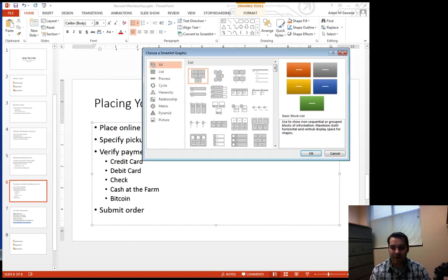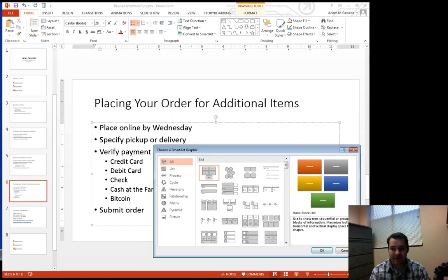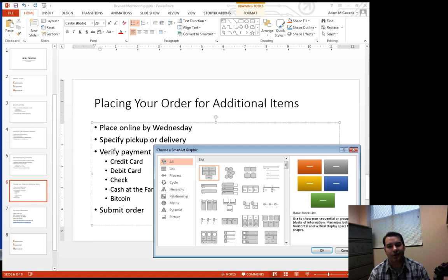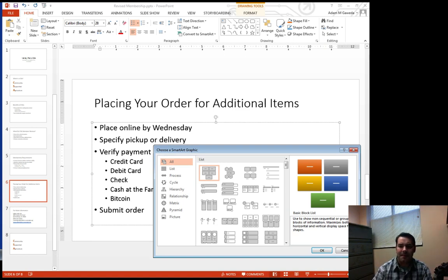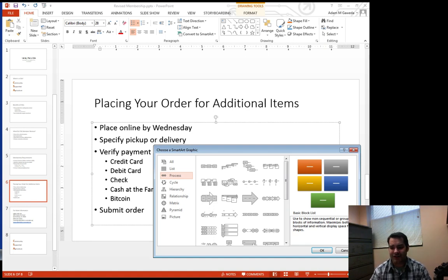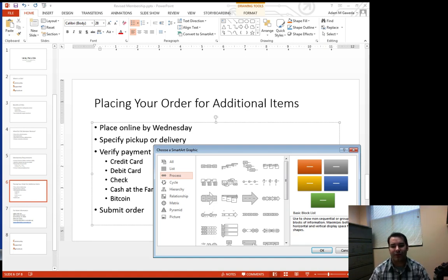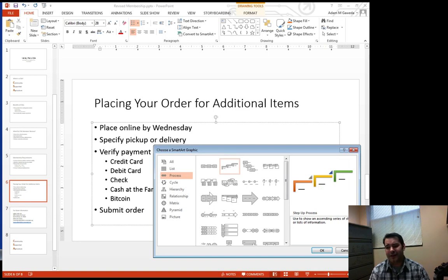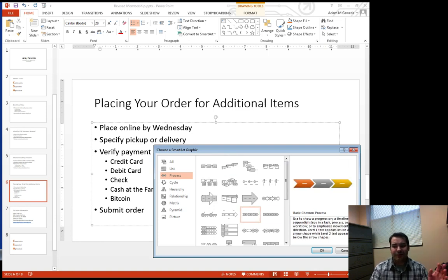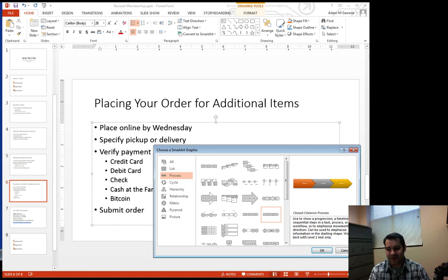If we look at placing an order online, you can see there is a structure, a process to this. So I'm going to go to my process section, and you can see we have a number of different options. We have the step up process or the basic chevron process.